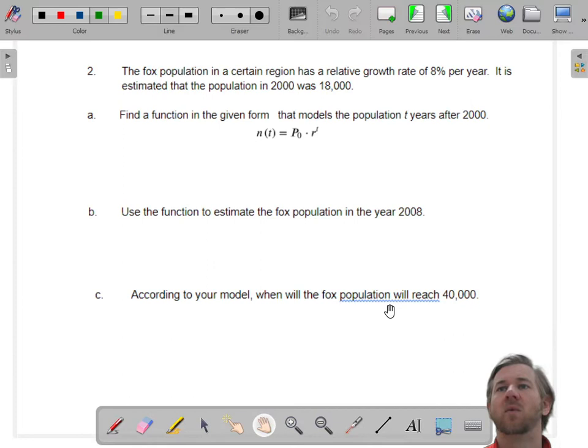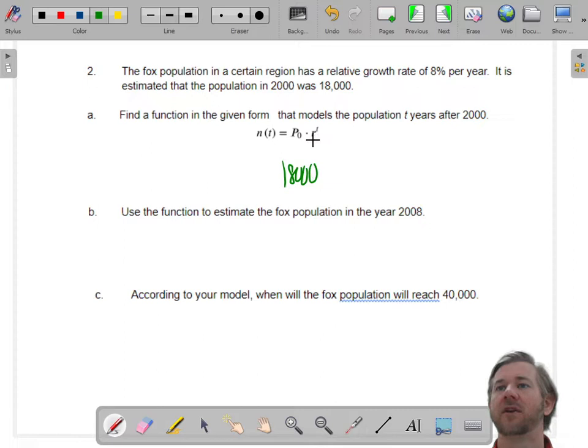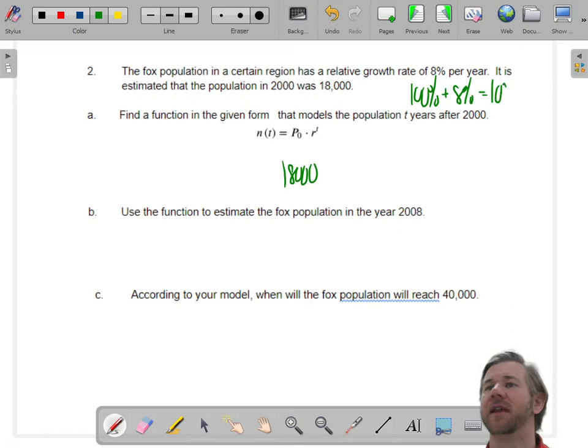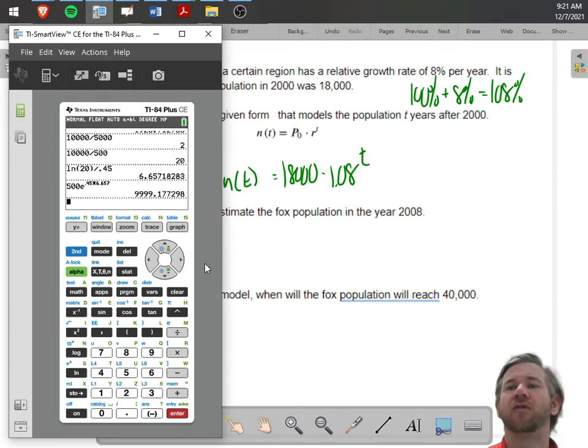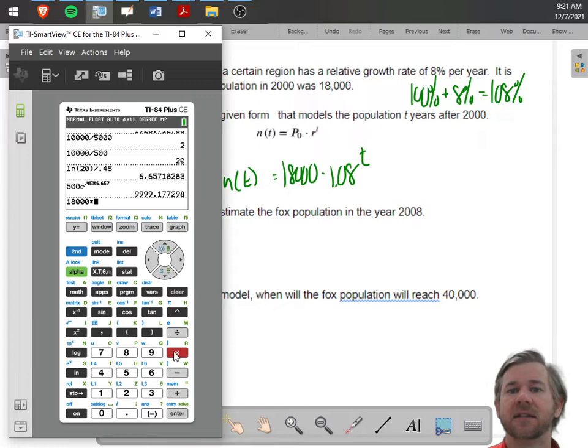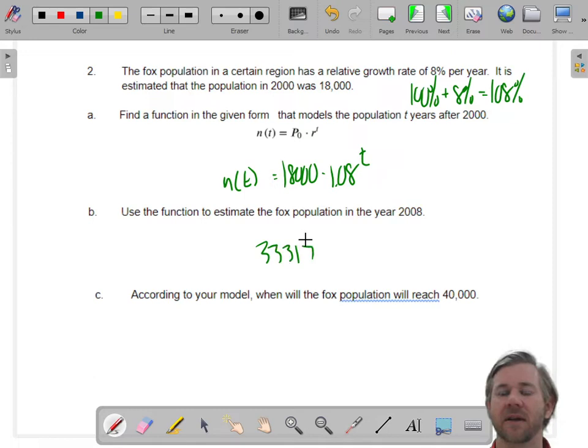Now we have a fox population problem. The first thing we have to do is create the model. We're using this formula: the initial amount is 18,000; the growth rate is 100% plus 8%, so 108%, which is 1.08, to the T. From the year 2000 to the year 2008, we plug in: 18,000 times 1.08 to the 8th, and you get 33,317. It's a population, so any decimal rounds up.